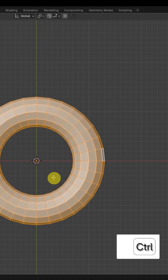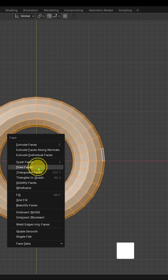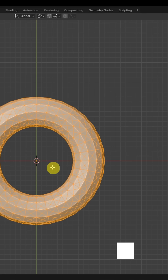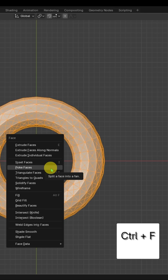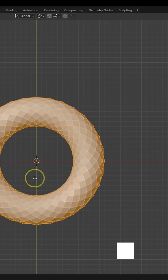Now press CTRL plus F and click on Poke Faces. Press CTRL plus F again and click on Triangles to Quads.